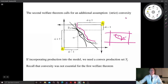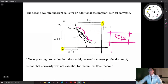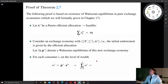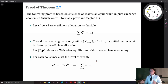So, if a consumer's indifference curve is not convex toward the origin — it looks like this, having some non-convex region — then not every Pareto efficient allocation can be supported as a market equilibrium. So we need this convexity. If we incorporate production into the model, then we need a convex production set Y_j for the second welfare theorem to hold. Remember that convexity was not essential for the first welfare theorem — it was not a necessary assumption. But we need a stronger assumption for the validity of the second welfare theorem.